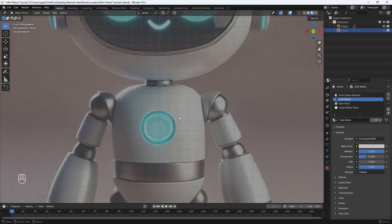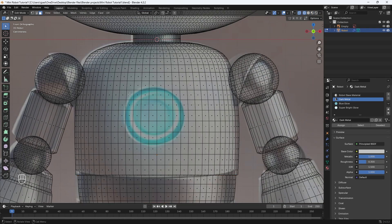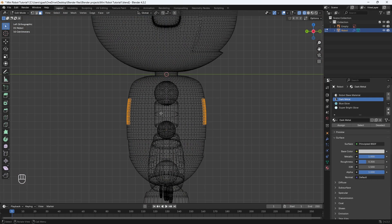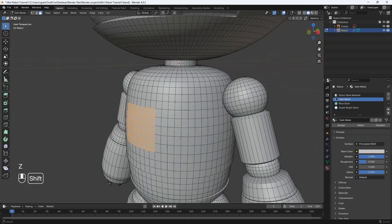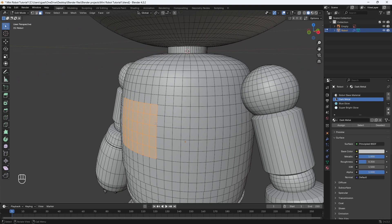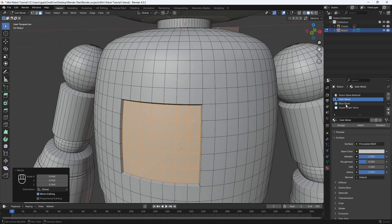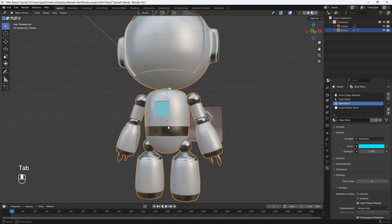We still need to add the glowing little blue orb in the middle of the chest. Go into edit mode and go to wireframe. Box select the faces in that area, then go to solid mode — we probably selected back faces too, so hit C and use the middle mouse button to deselect those. Orbit around to check. Hit E to extrude in, click, then hit S to make it more visible. Select your blue glow material, go into material preview, and hit Assign. Now we have a blue glow in the middle of our robot.